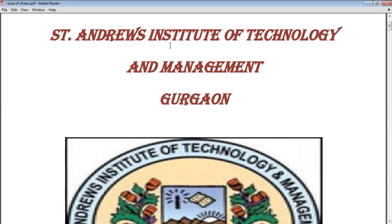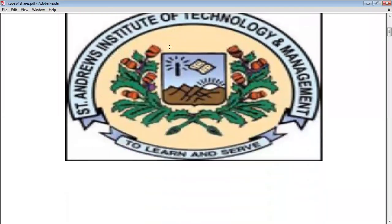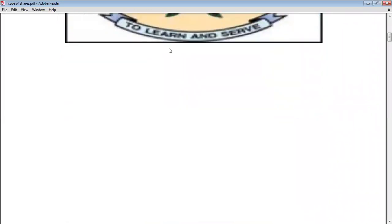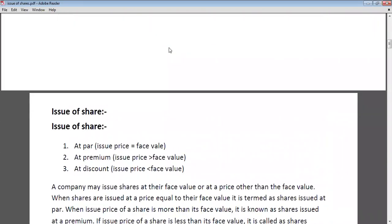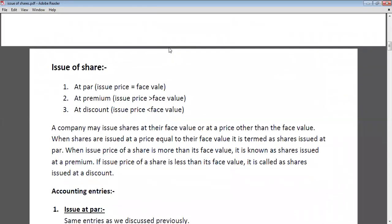In previous lectures, we have discussed about the share capital of the company, types of share capital, types of shares, and some accounting entries on issue of shares. Today in this lecture, we are going to cover the features of shares, reissue of shares, and some other entries on issue of shares.